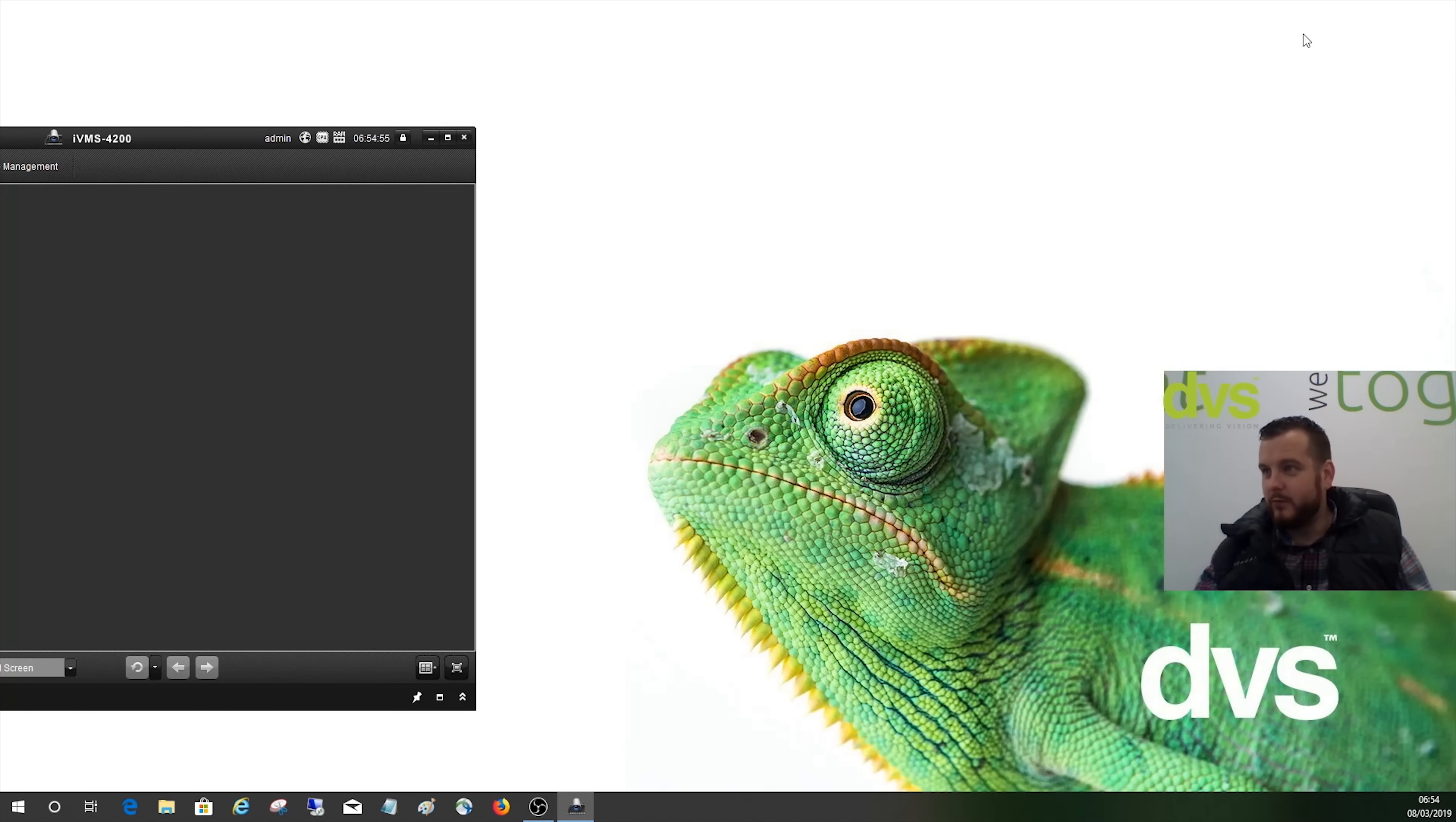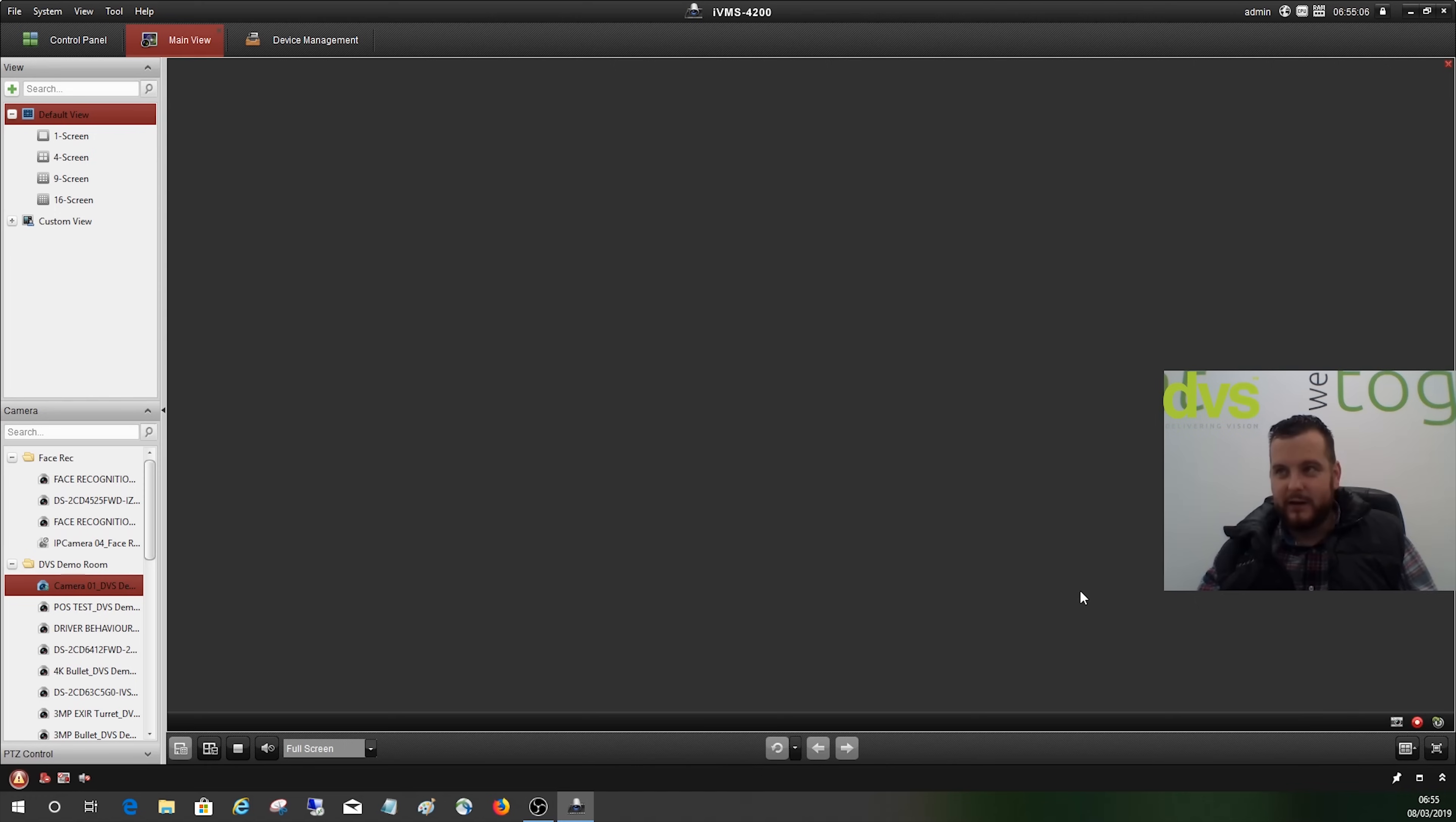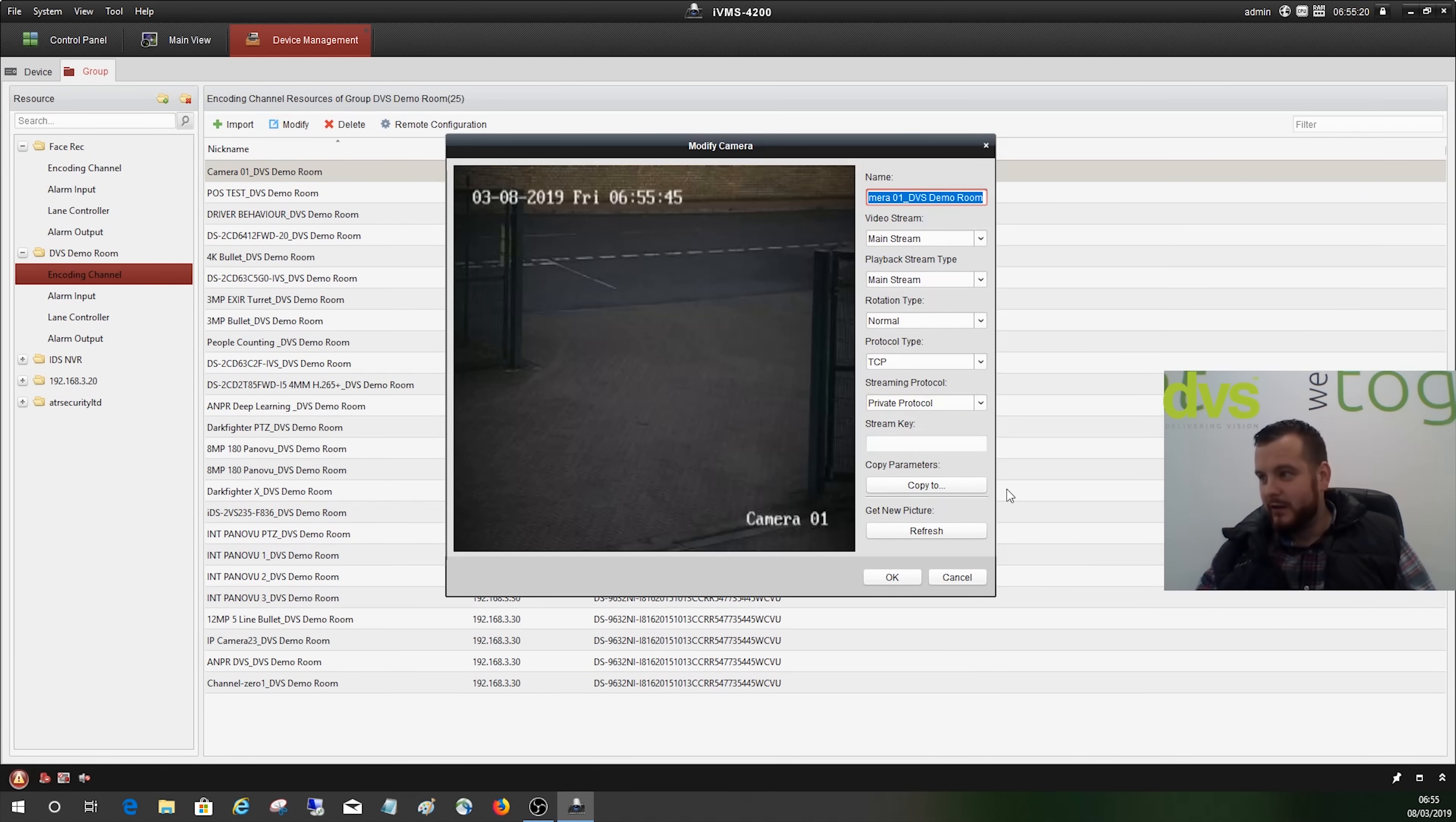Across again, I've added the device already. This is the device on the left hand side. If I double click on there, you'll get the same issue: the stream encryption key is invalid. So on iVMS-4200, it's a slightly different way. You go into Device Management and the group under the recorder here, under Encoding Channel, and you'll see all of the channels there. Click on the first one, click Modify, and you'll see the stream key there.